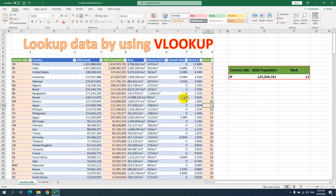Hello everyone, today I want to show you a very useful formula in Excel. It's the VLOOKUP formula. We use this formula to look up or query any specific data or value from an Excel sheet or a different Excel sheet. We can also look up values from other Excel files. This formula is very useful to organize our data.